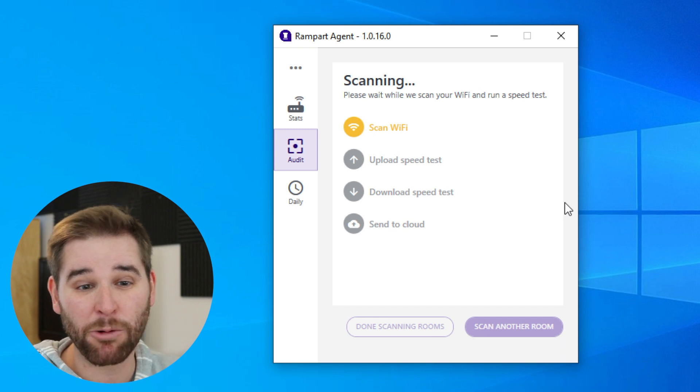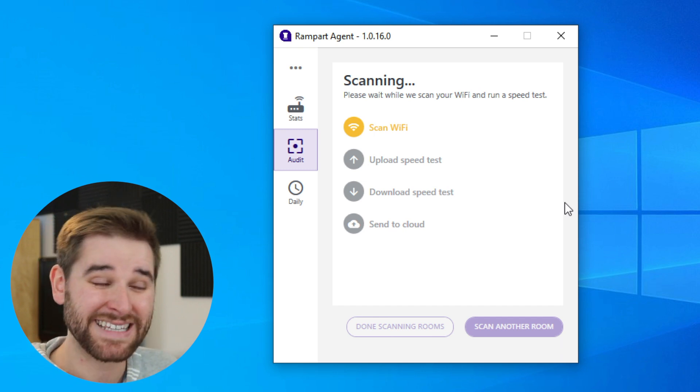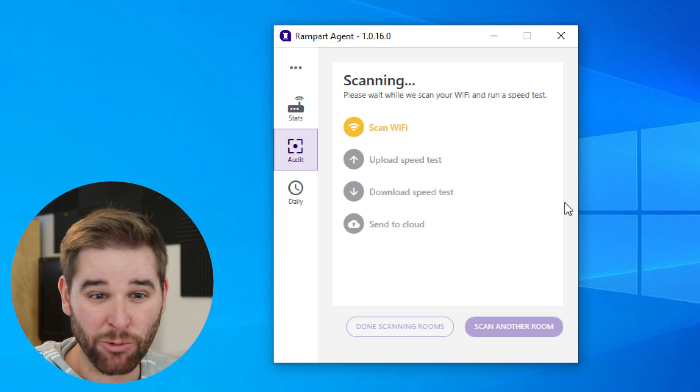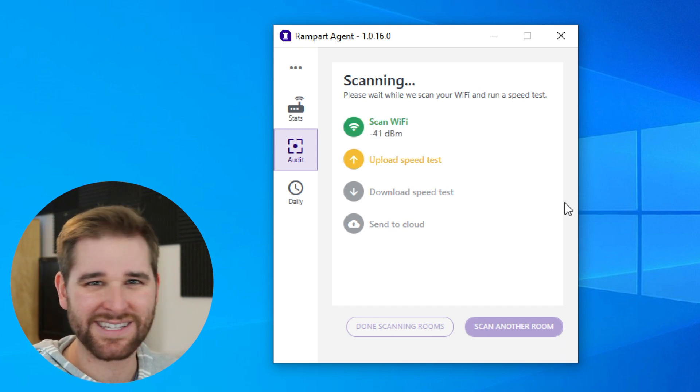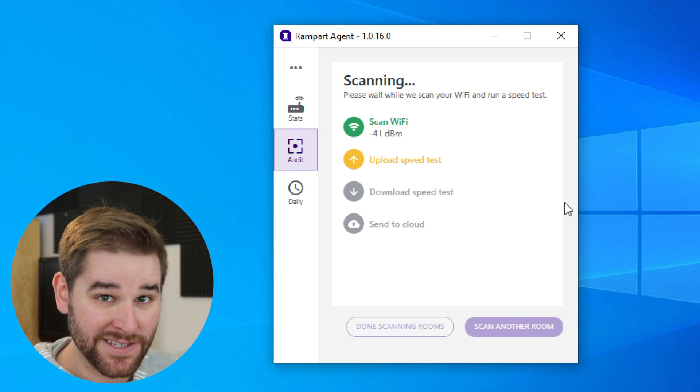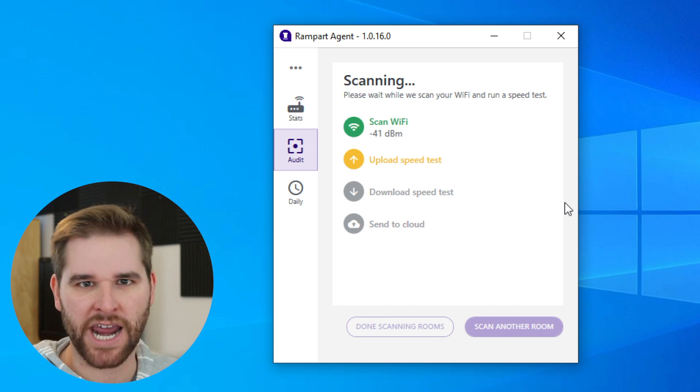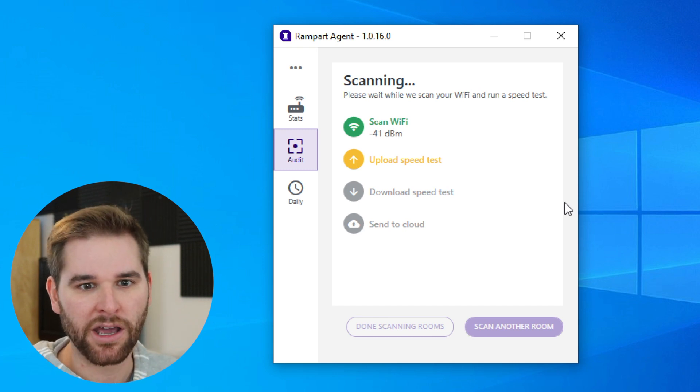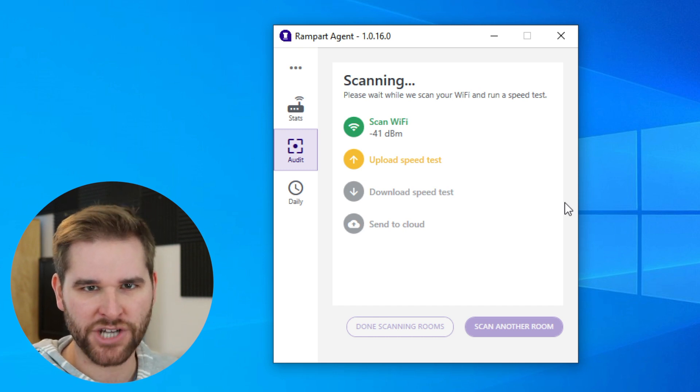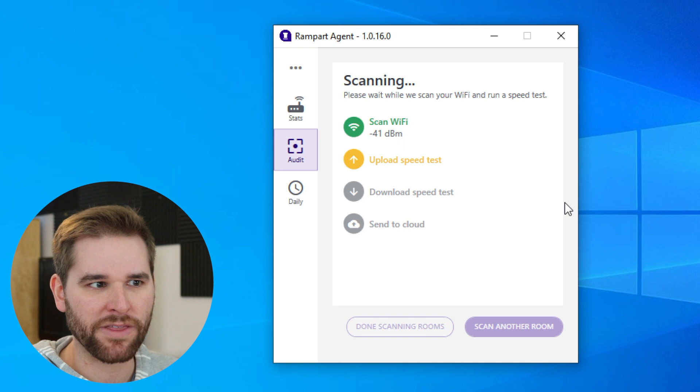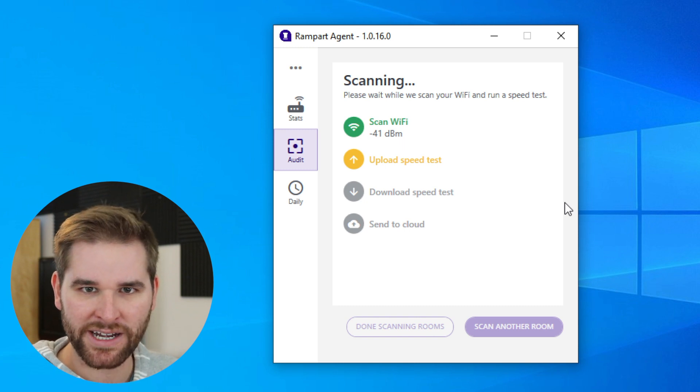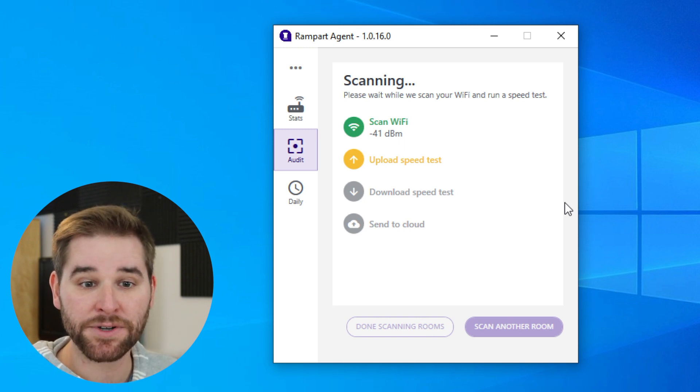Now we're going to take a scan of your wireless network. We're going to look to see how good the signal strength is, which Wi-Fi channel you're on, and are you sharing your channel with any other Wi-Fi networks from your neighbors.